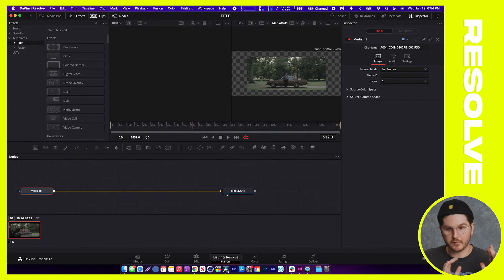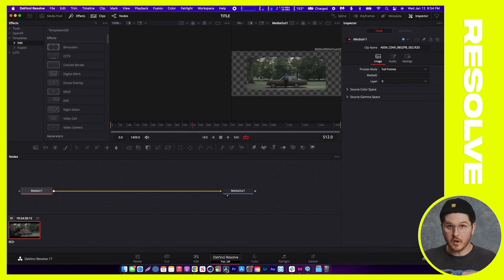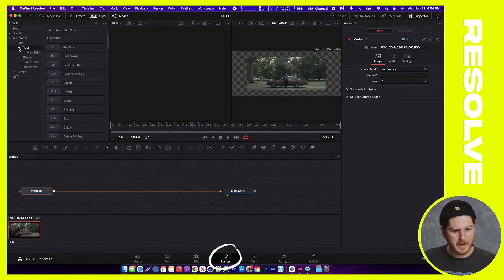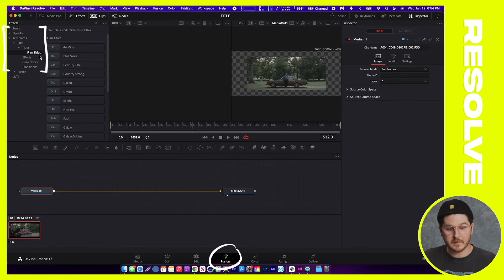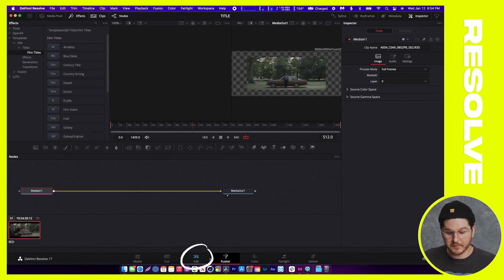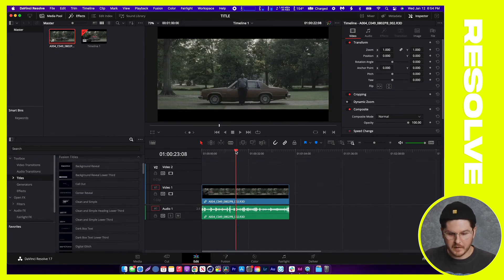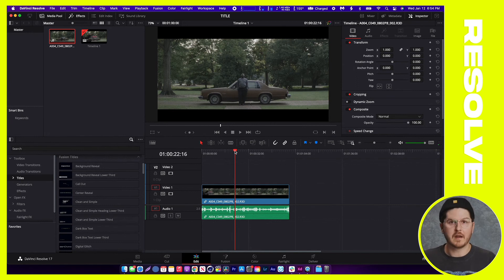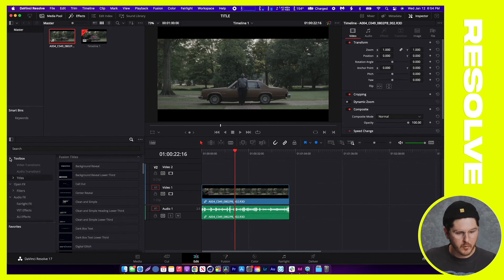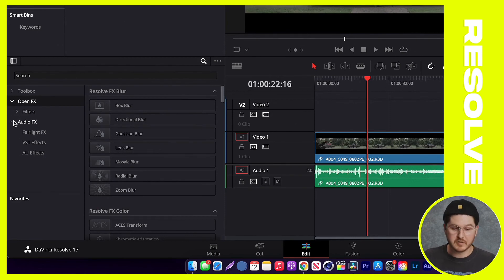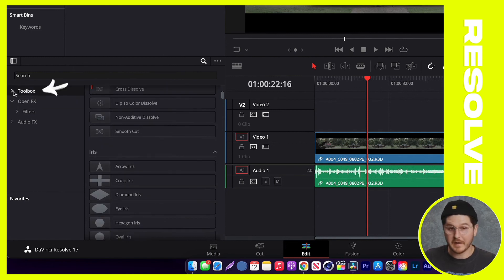Go back to DaVinci Resolve. You may have to close and reopen it — save your current project and reopen it — but on most computers I've tested it actually auto-refreshes, which is really helpful. Under the Fusion tab you should now see Edit > Titles > Film Titles, so you can see that file hierarchy right within Resolve. But since you'll be editing, bounce out of the Fusion tab and go over to Edit — it's the timeline just to the left. Navigate over to Toolbox on the left-hand side and hit the down arrow.